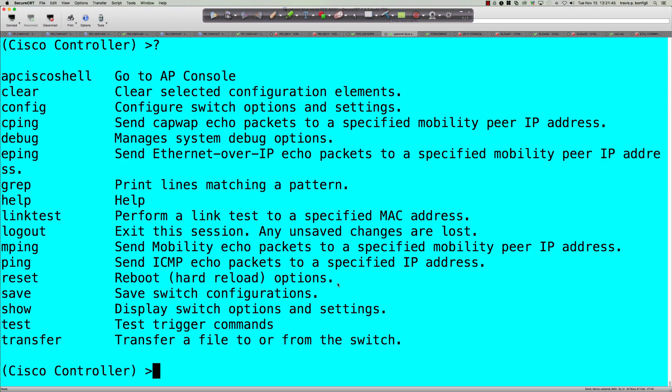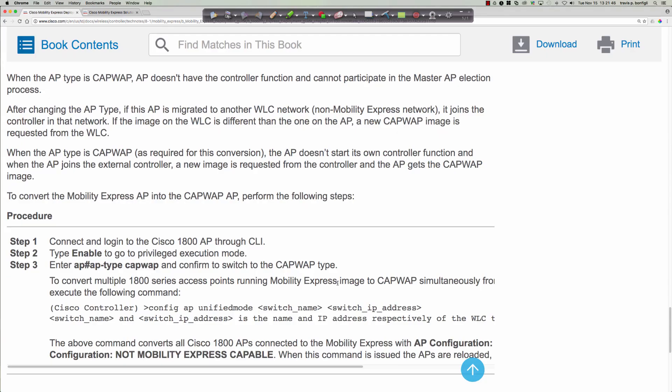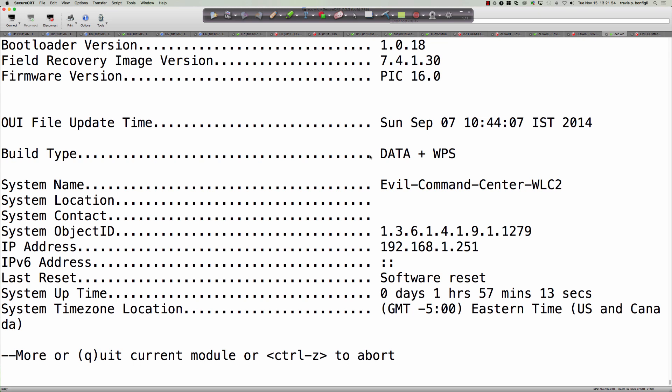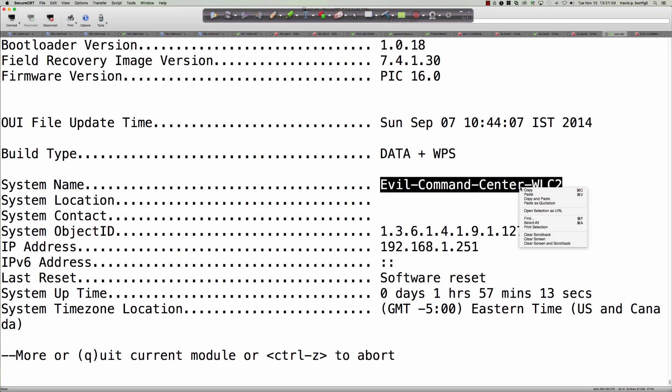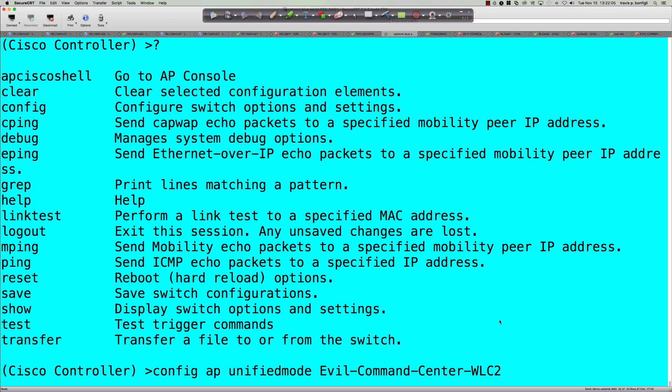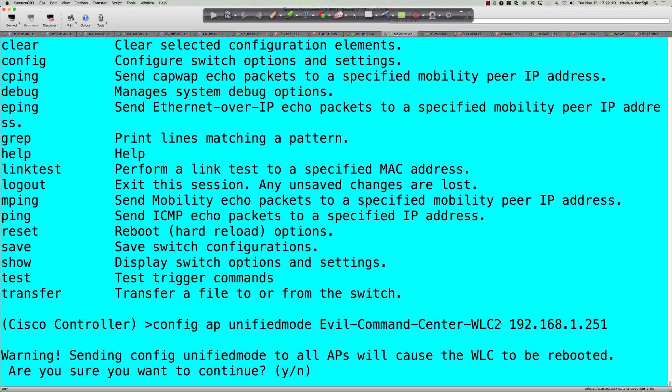So let's run this command. We simply say, let me make sure I get this right here, config AP unified mode. Now I'm already logged into my wireless LAN controller, and there is the name. It's the evil command center WLC2. So I'm going to copy that and bring it back over here. And the IP address is 192.168.1.251. And so let's go ahead and hit enter. And it says warning, sending config unified mode to all APs will cause the wireless LAN controller to be rebooted.